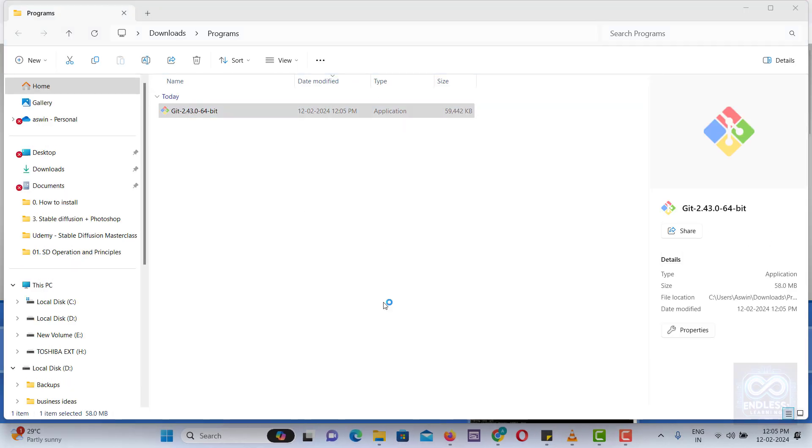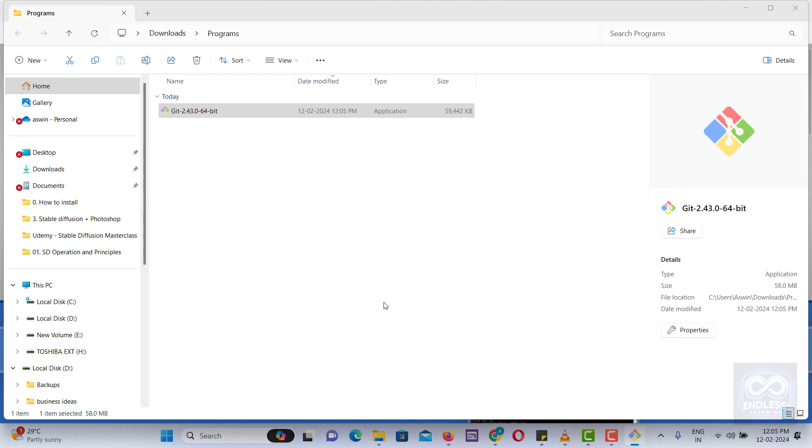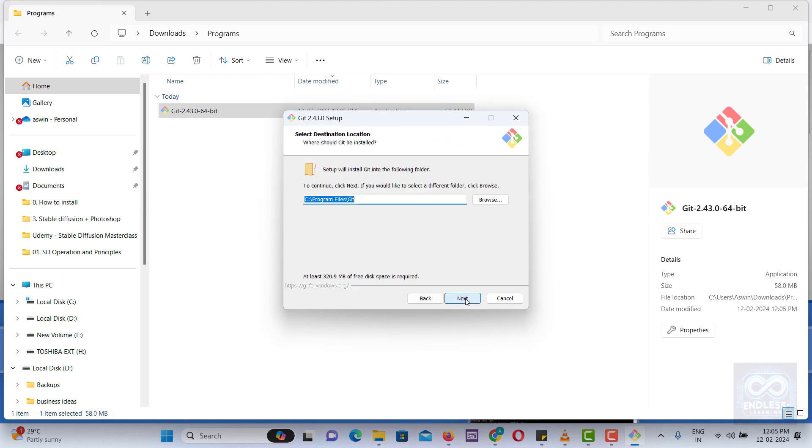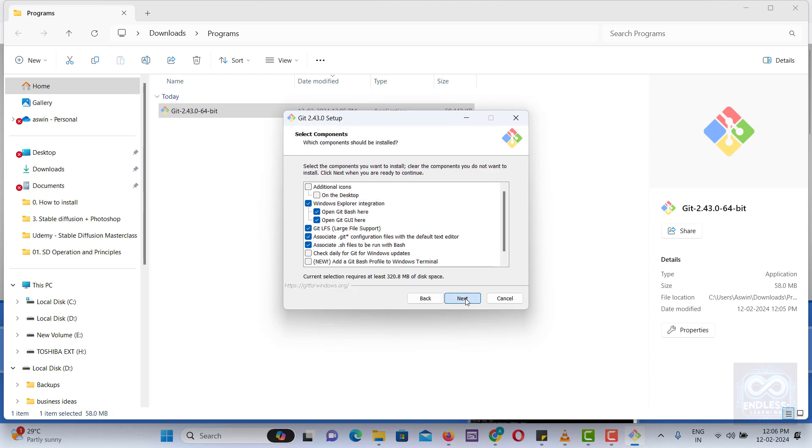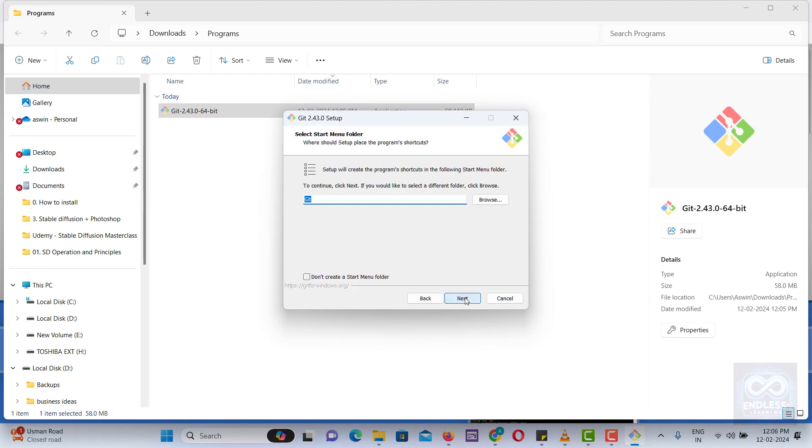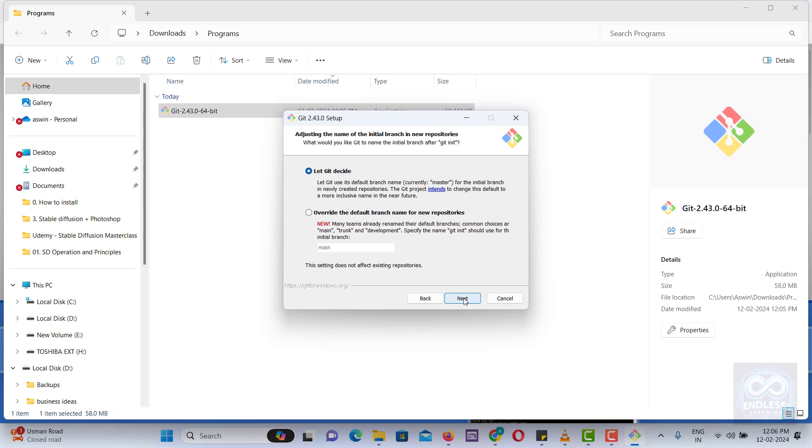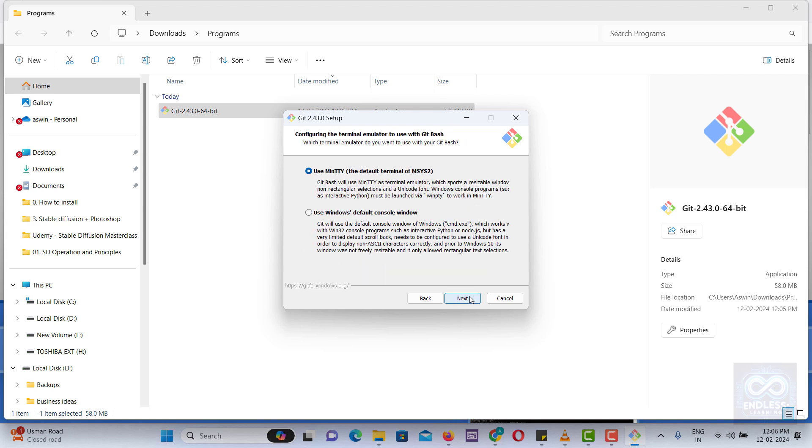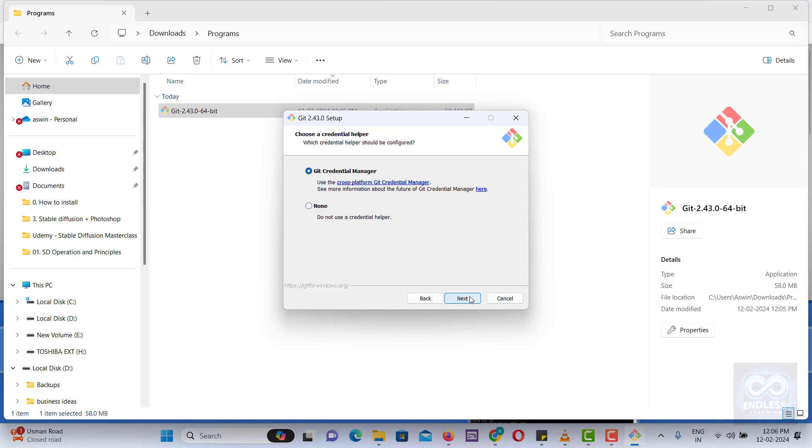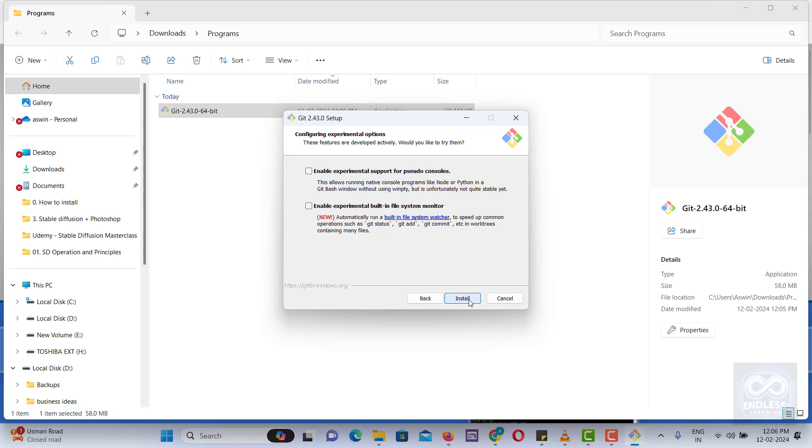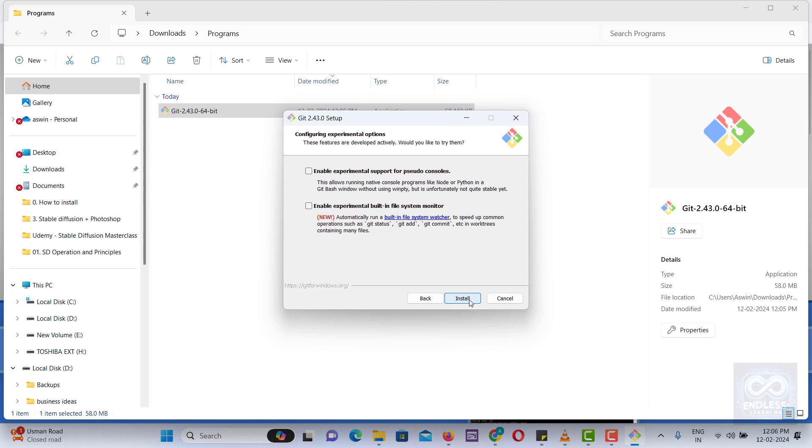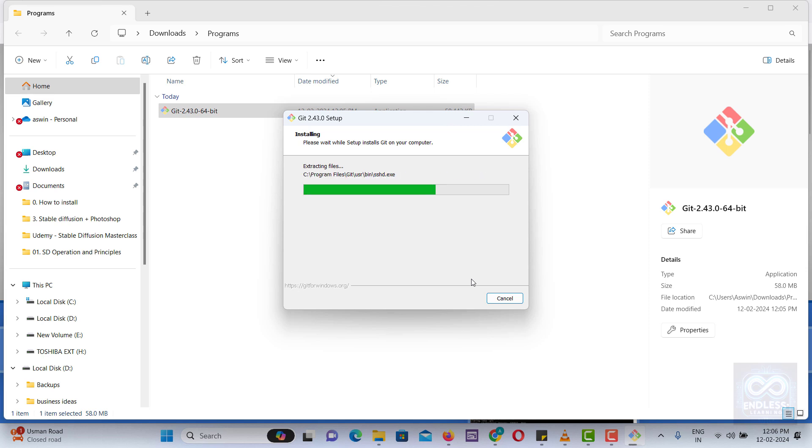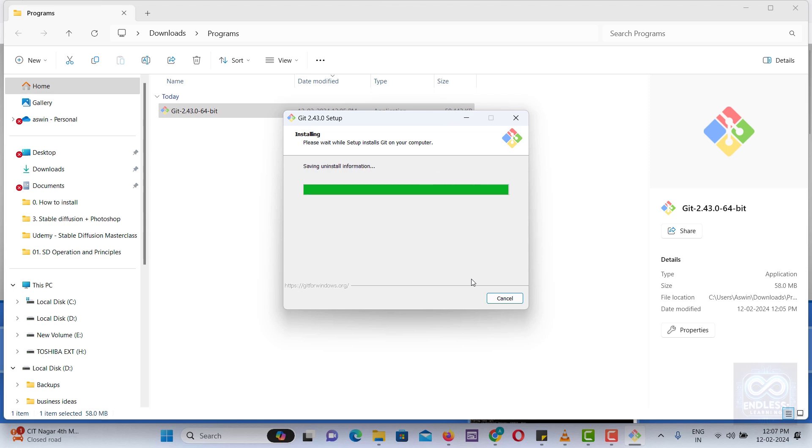GitHub is a web-based platform for version control and collaboration, allowing users to manage projects, track changes, and work together on software development. It combines the distributed version control functionality of Git with its own features, supporting both public and private repositories. Founded in 2008, GitHub has become a key tool for developers worldwide. In 2018, it was acquired by Microsoft.